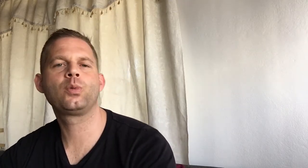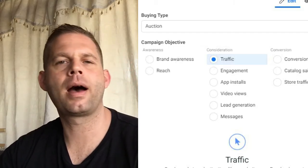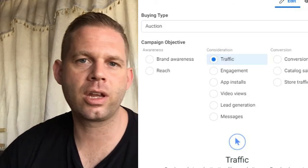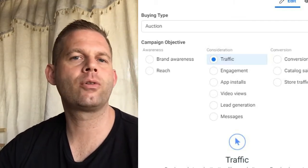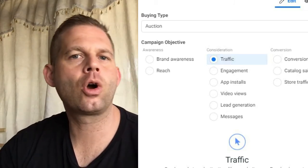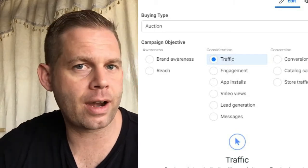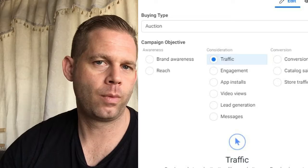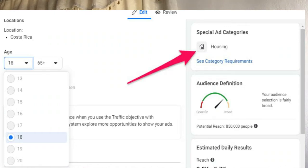Head over to your Facebook ads manager and click on create. You have the choice between different campaign types. The three most suitable ones for real estate are lead generation, traffic, and messages. If you want to generate leads directly on Facebook, choose lead generation. If you want traffic to go to your website or landing page, choose traffic. If you want to create ads within Facebook Messenger or WhatsApp, perhaps in combination with a chatbot, choose messages. Click next, then name your campaign and activate the special ad category, selecting housing. Without this special ad category activated, you won't be able to run real estate ads.